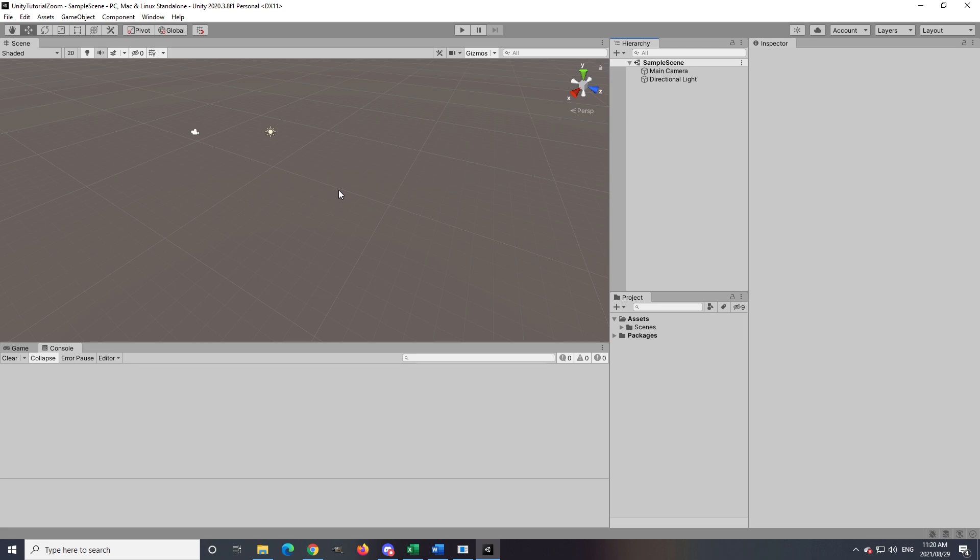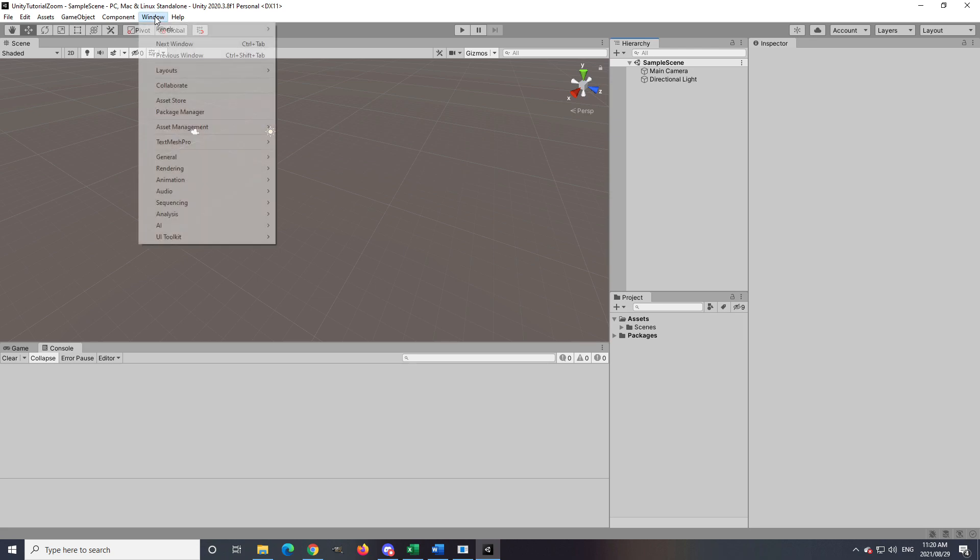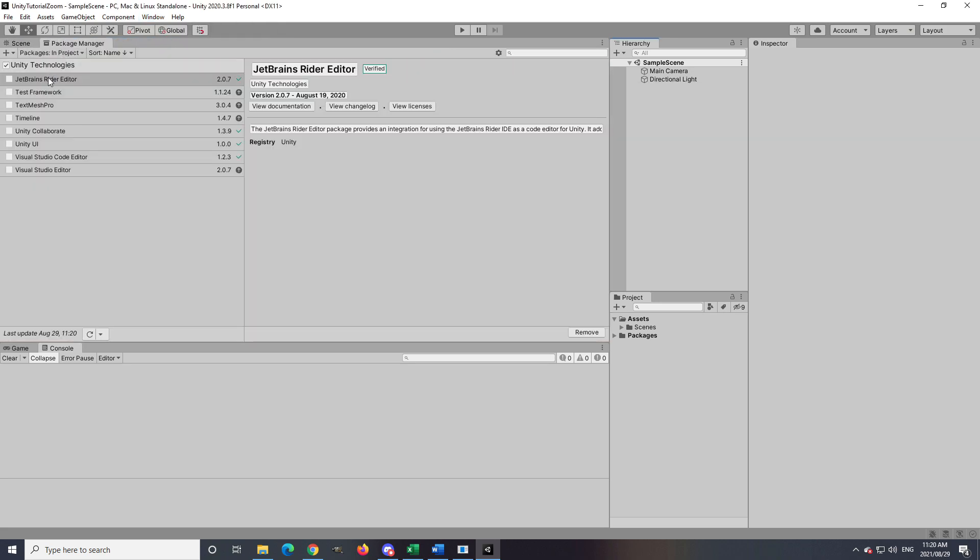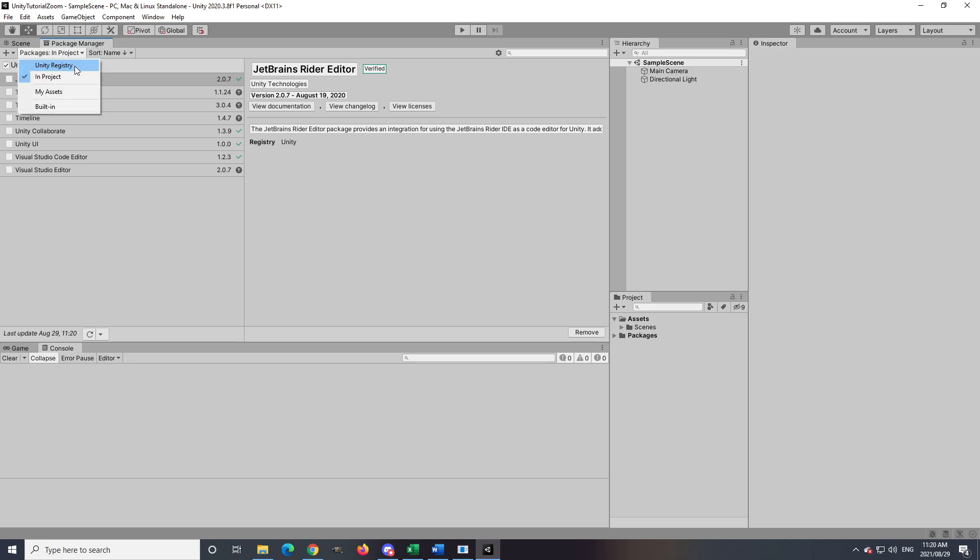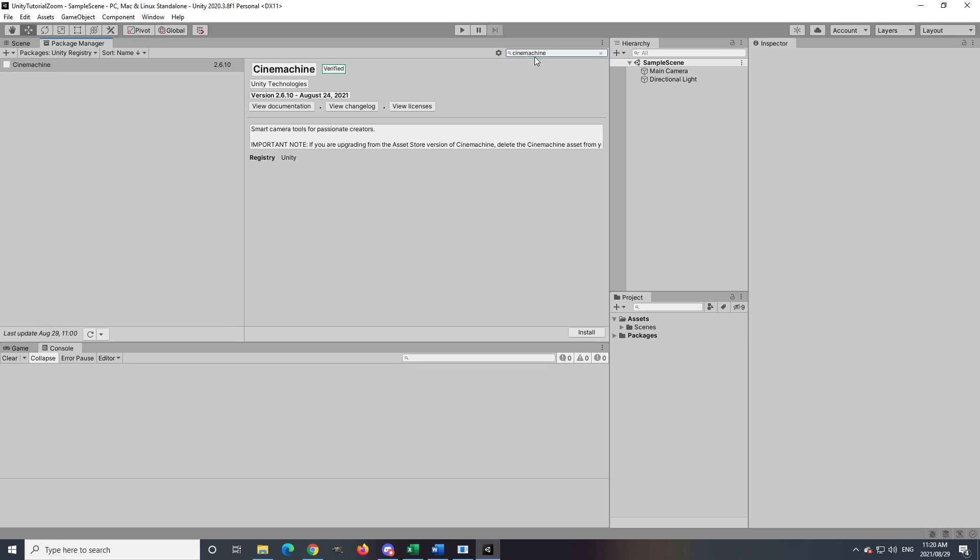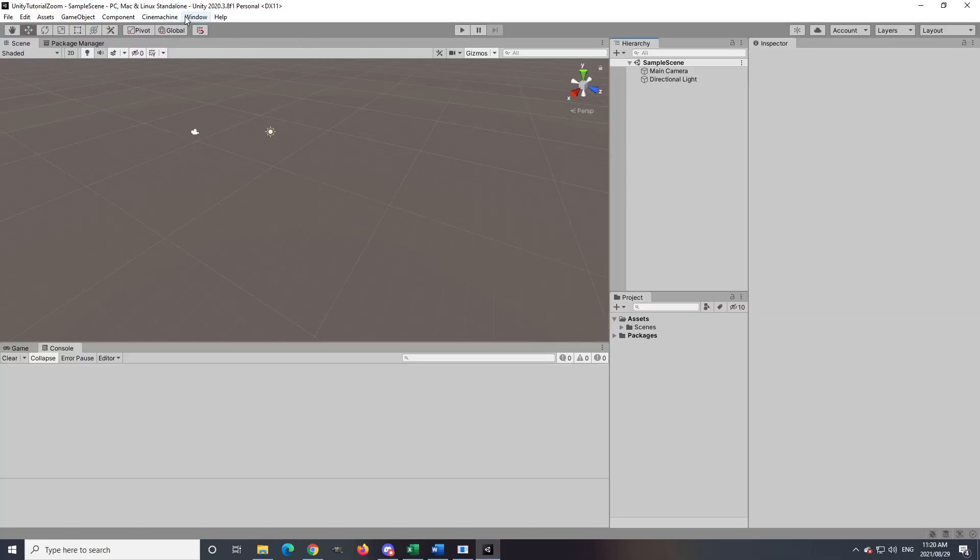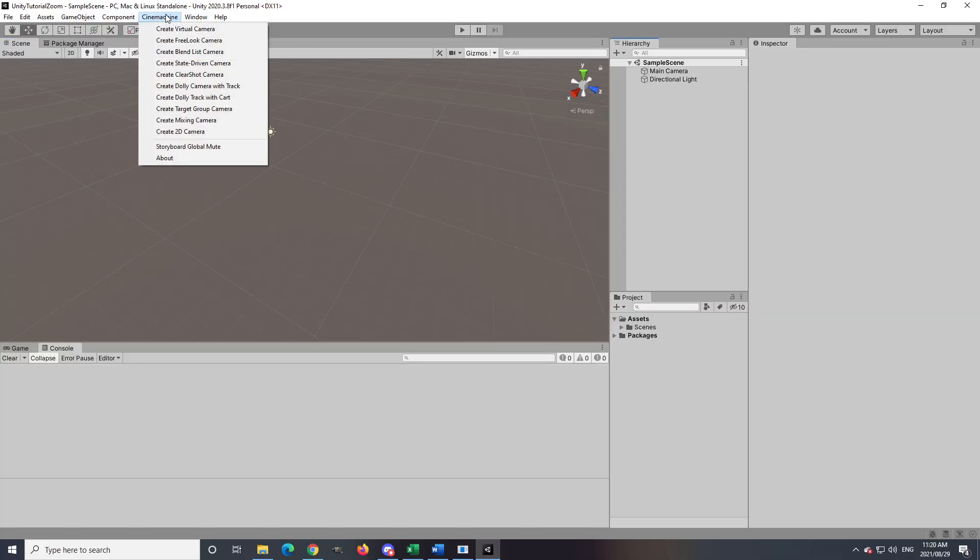To make sure that Cinemachine is installed, you go to Window, then Package Manager. On the dropdown tab on the top left you go to Unity Registry. In the search bar you can then search for Cinemachine and make sure it is installed and updated.